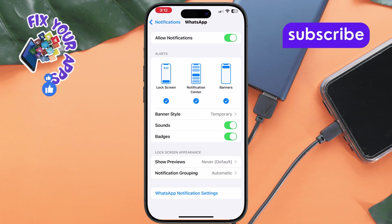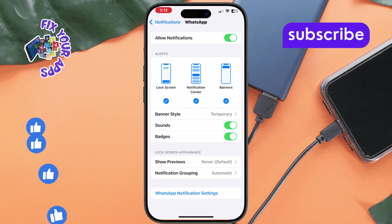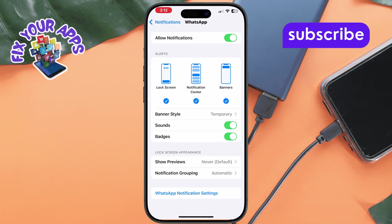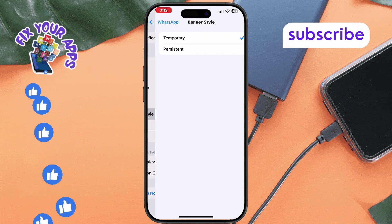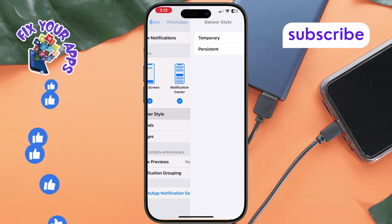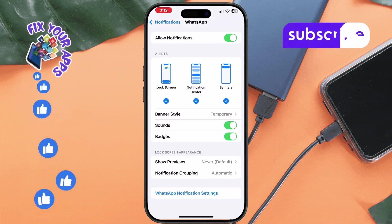Step 5. Configure your notification preferences, such as alert style. Choose between banners, pop-up alerts or none, badges, and sounds.